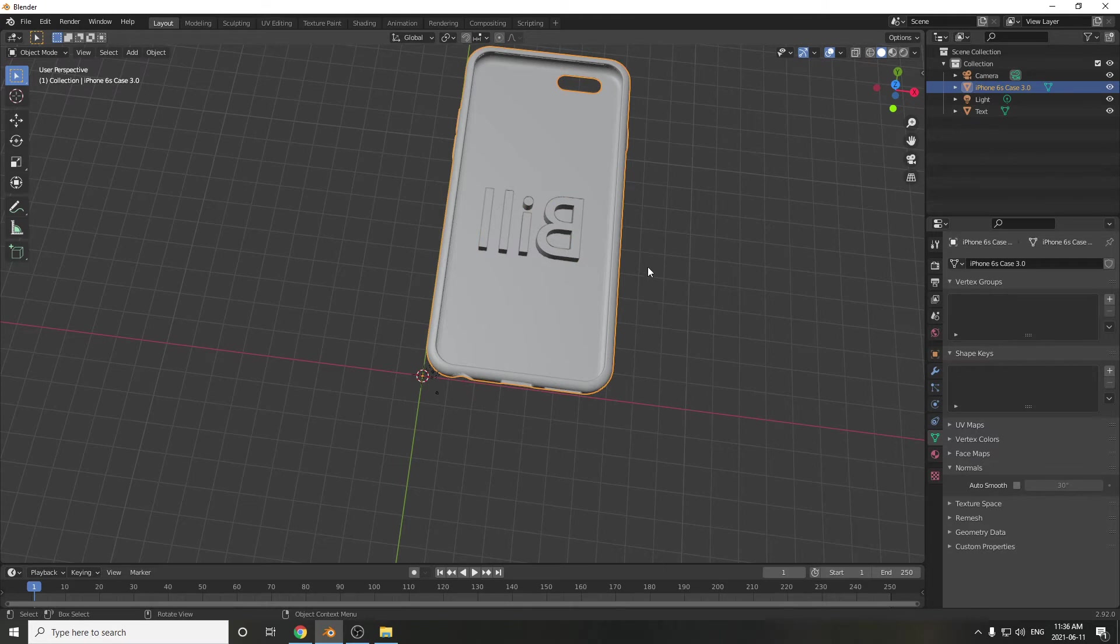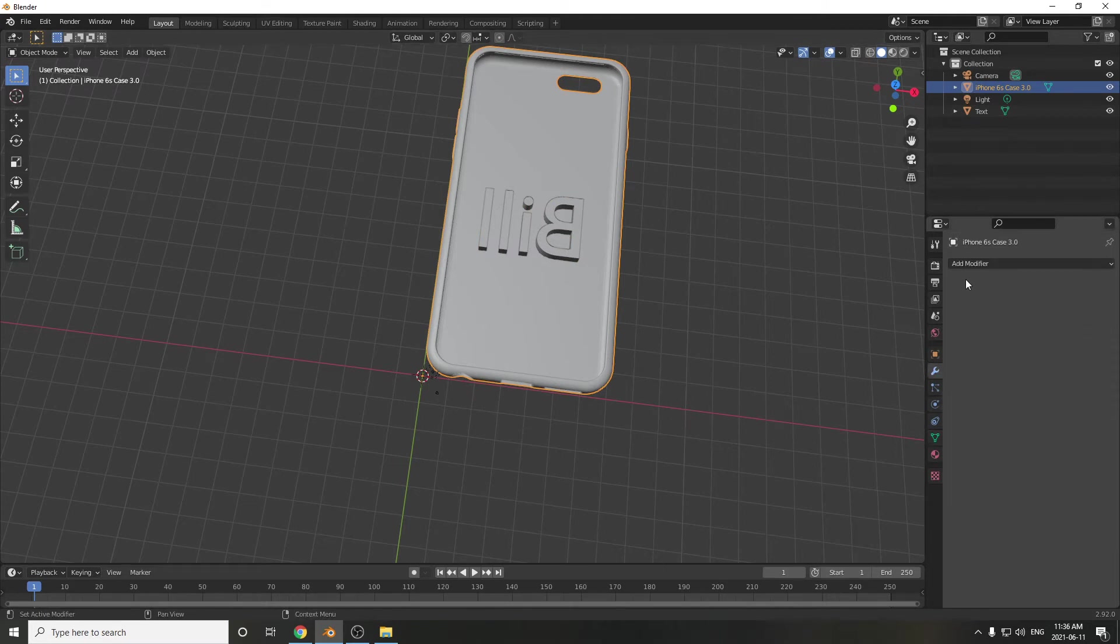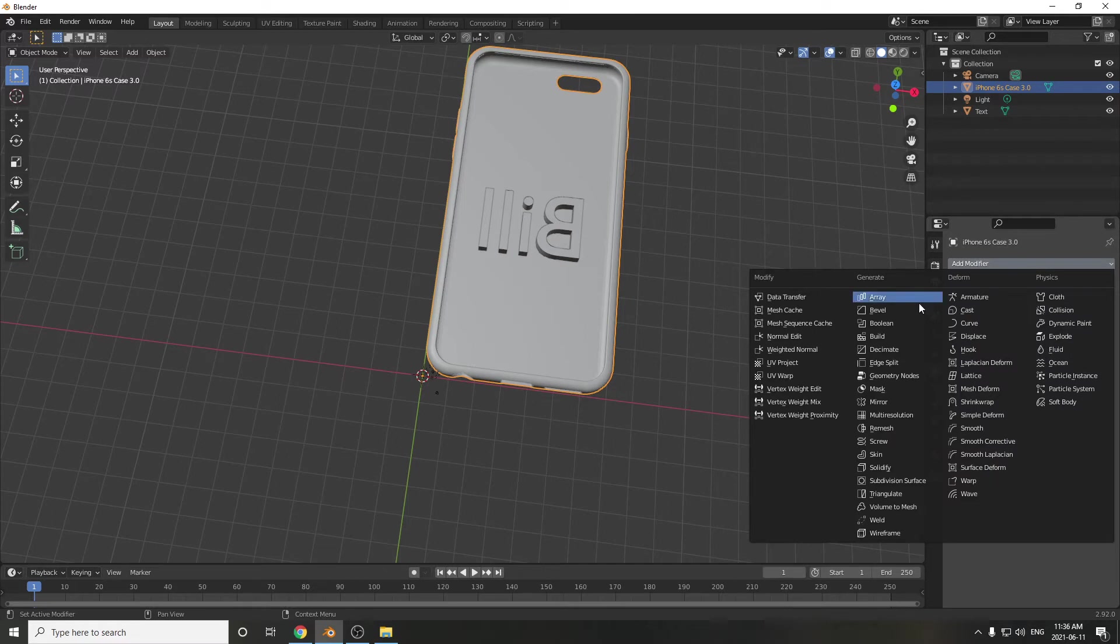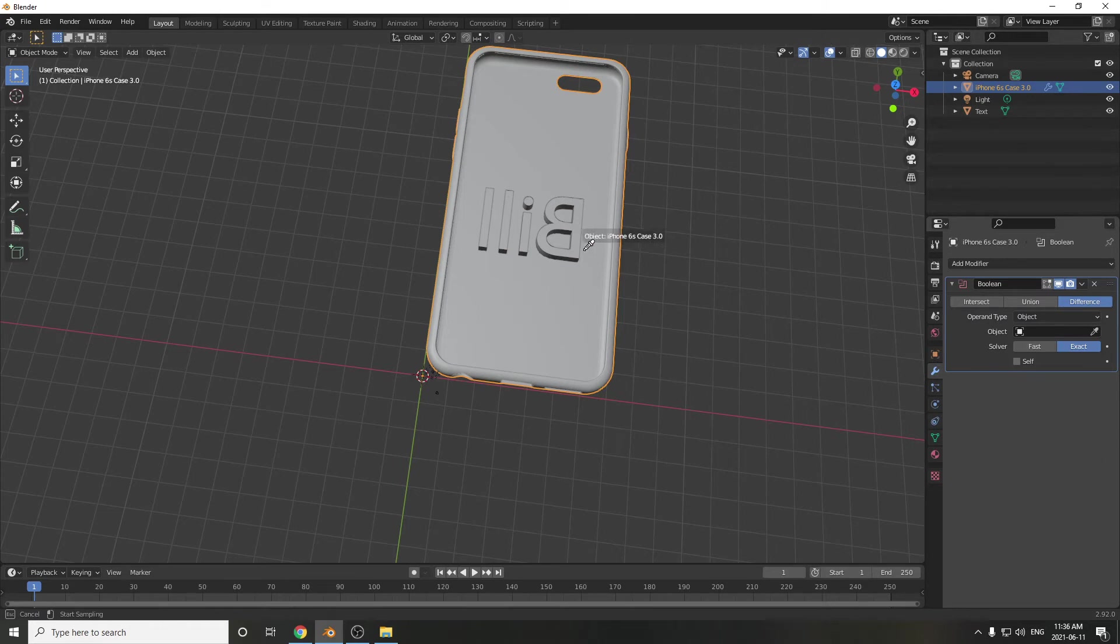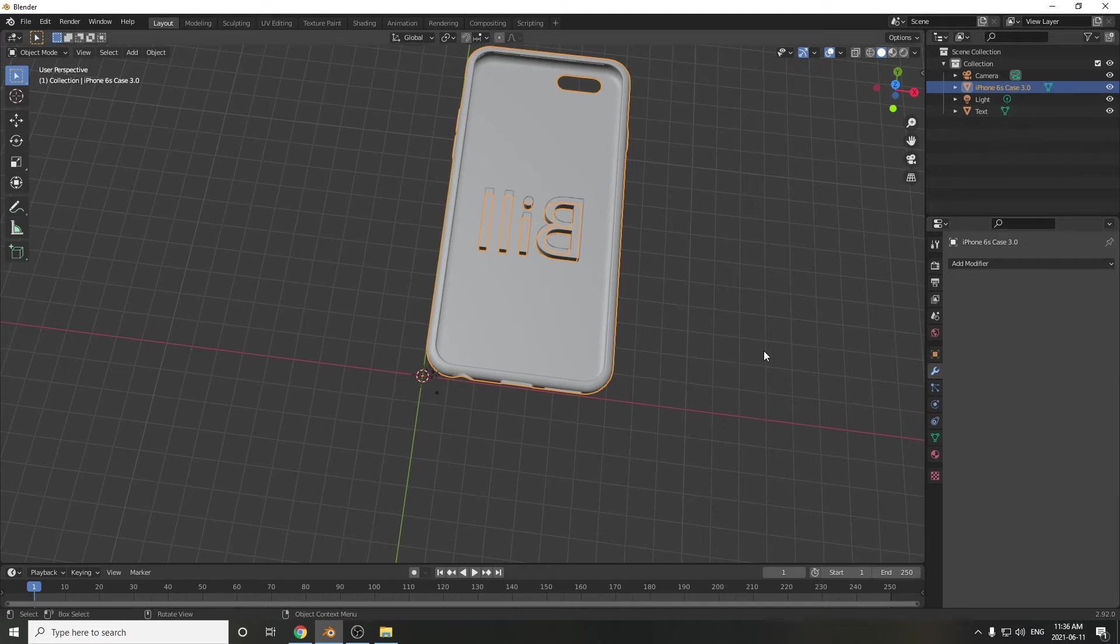And to do that, we want to cut it from the case, so we select the case. We go to Modifiers, and we're going to add a Boolean. From Boolean, what we can do is then use the little eyedropper to select the object. And then we simply click the Apply button.